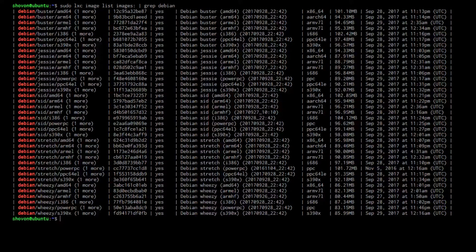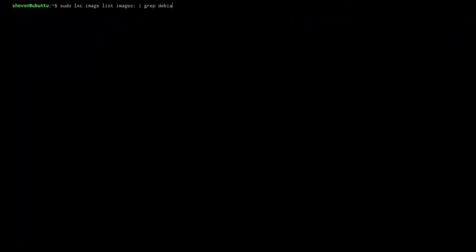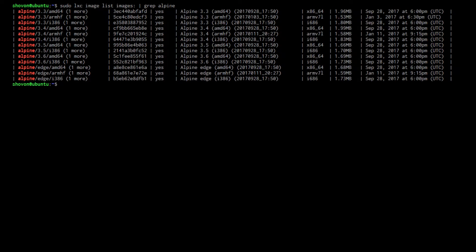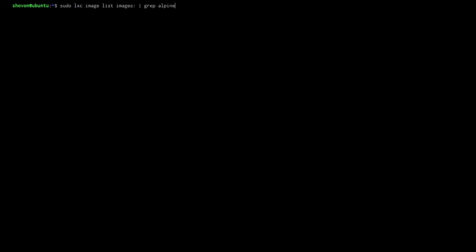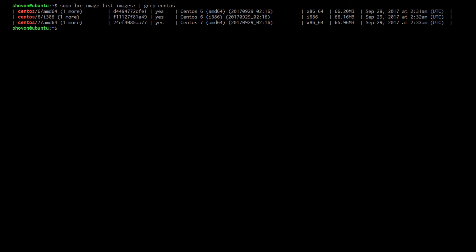You can see that. Let's do another one. I'm gonna look for the Alpine images. See? Let's look for another one. CentOS. These are the CentOS images.